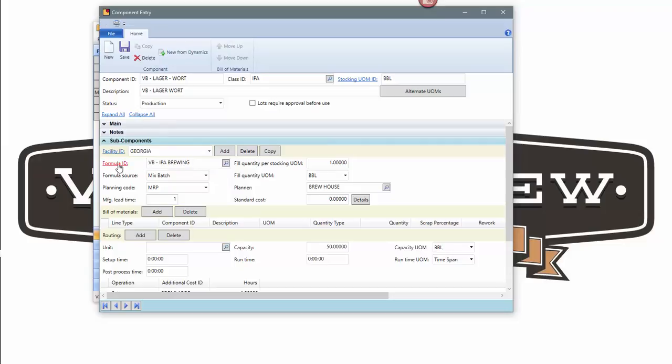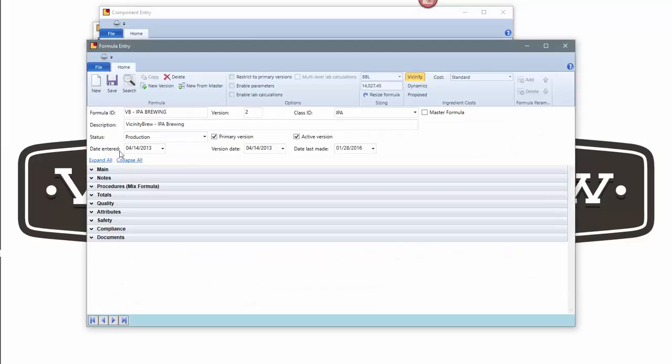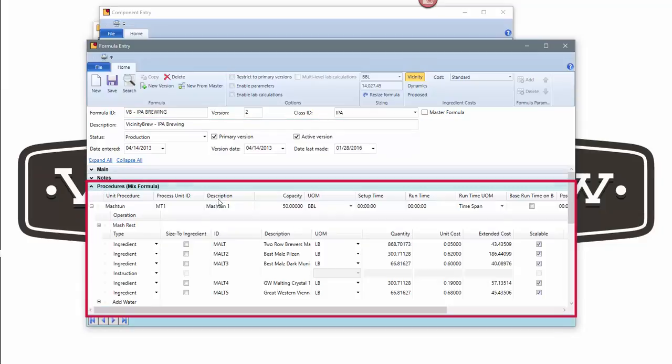If I want to go and take a look at that, I can just navigate to the formula itself. So here's VB IPA brewing and this would show me the grain bill that I've got for my IPA.